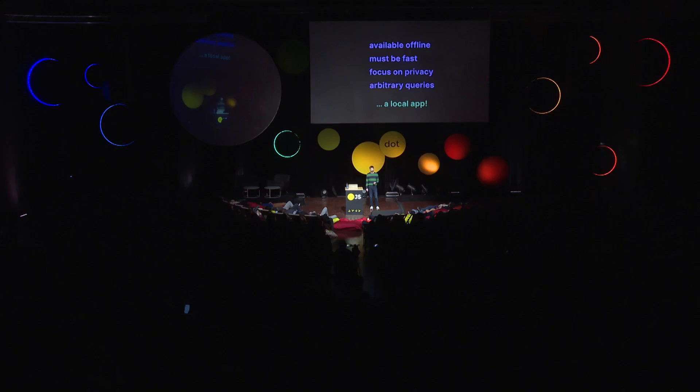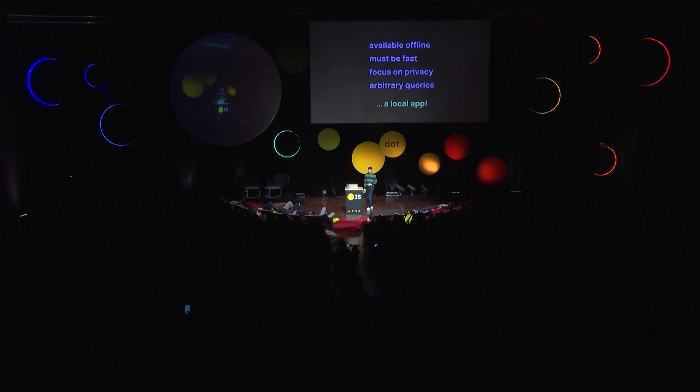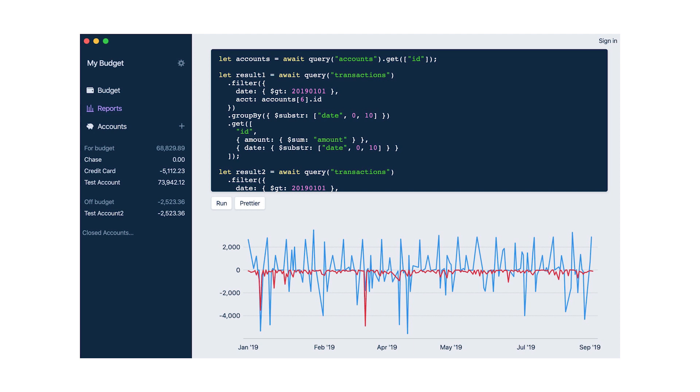When I started Actual, my requirements were: it had to be available offline and it had to be fast. It turns out when all of your data is local and just there all the time, you end up getting a super fast app without much work. I also wanted a focus on privacy and the ability to provide arbitrary queries. All of this led me to just build a local app that felt way better than building a normal web app. Here's an example of arbitrary queries — this feature isn't released yet, but you can create a custom report with a MongoDB-ish style syntax that compiles down to a SQLite query. I'm essentially exposing SQLite directly to you. You would never do this in a cloud-based app — there's a reason why GraphQL doesn't even have a simple aggregate function like sum. Because all your data is local, you can SQLite-inject yourself as much as you want.